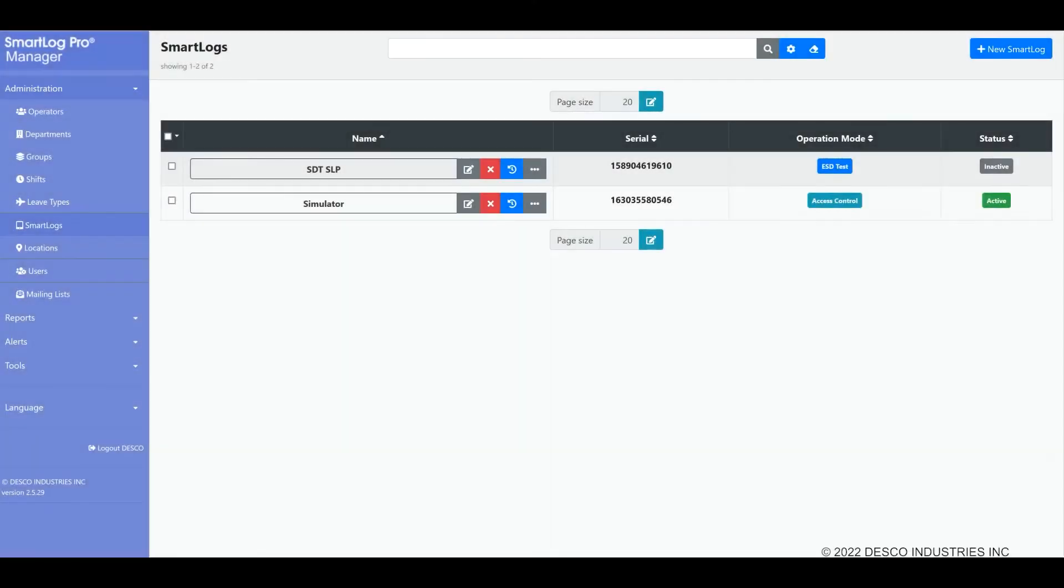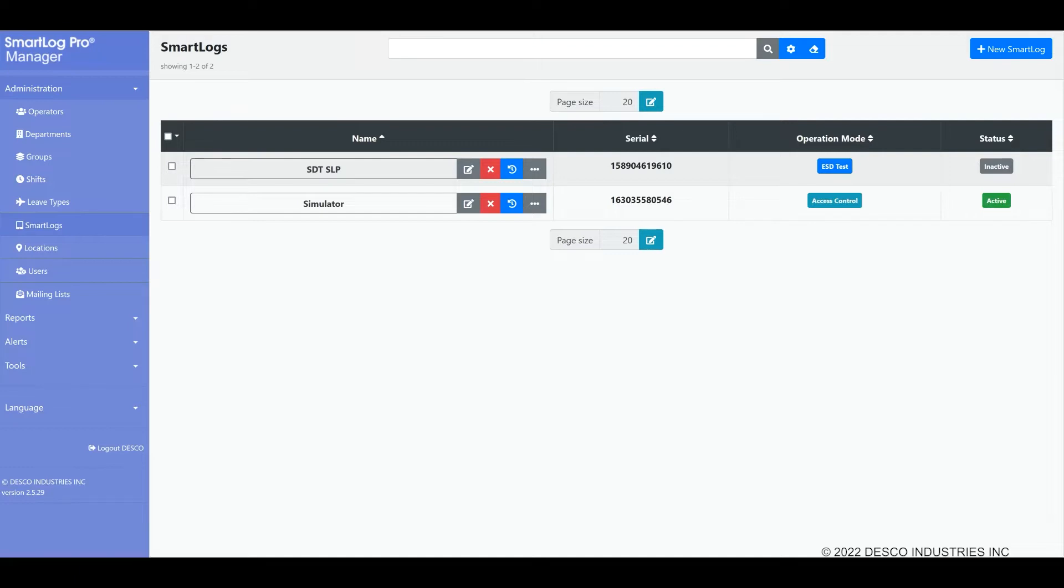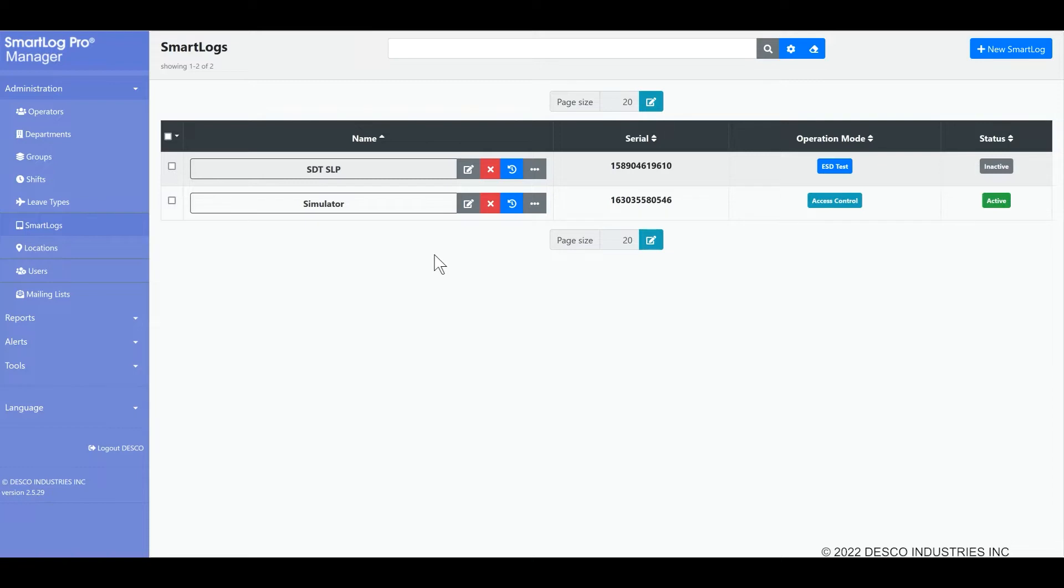In this video we will discuss the SmartLog Pro SE settings and how to control them from the software. As explained in our installation video, SmartLog Pro SE units are attached to the program via the main landing screen after you connect them via the Connected Devices Configuration option in the SLP Configuration program. You do not need to add SmartLog Pro SE units by hand into this screen.